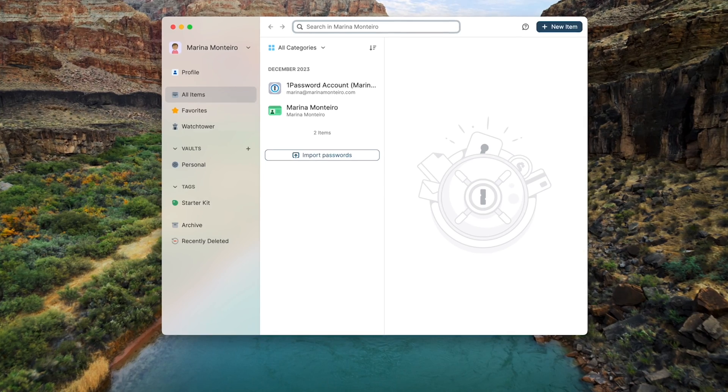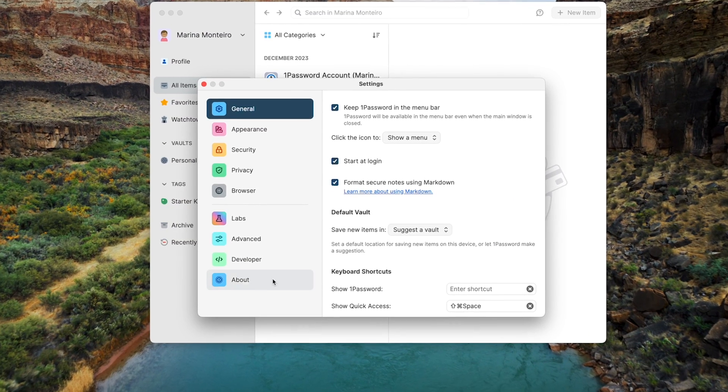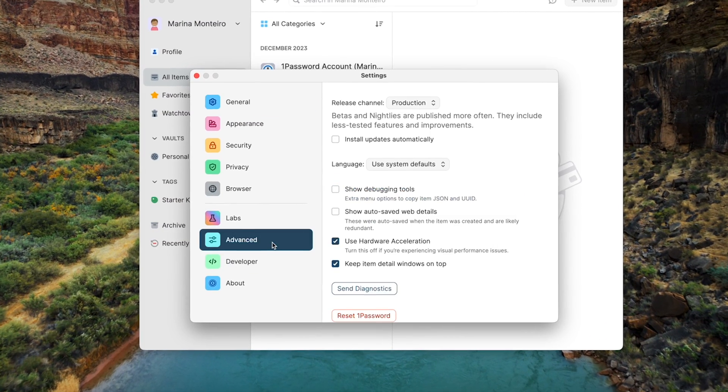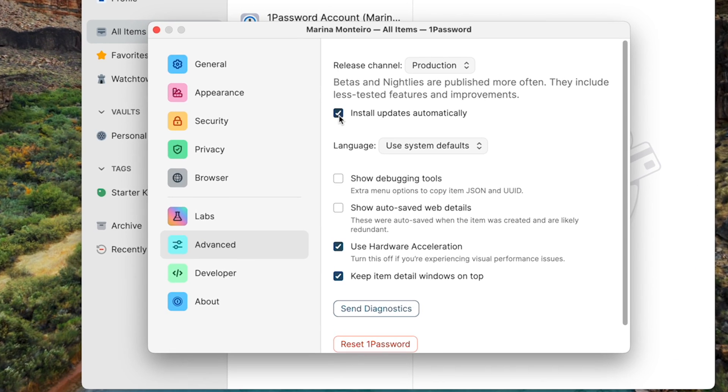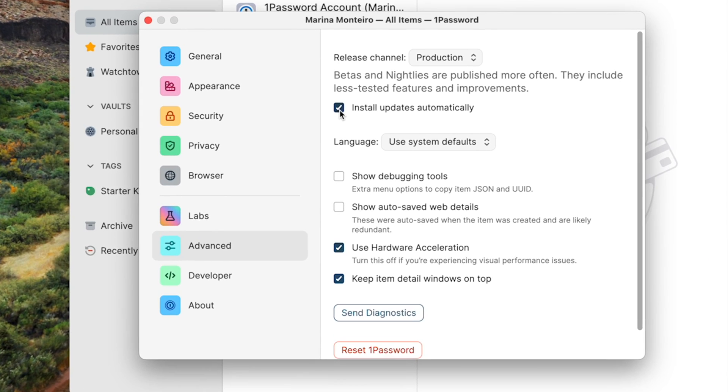Also, don't forget to check your third-party apps, because some might have their own auto-update settings hidden in their menus. Usually, you can click on the name of the app in the menu bar and select Settings, or press Command+Comma on the keyboard and look for an option that says Install Updates Automatically. In 1Password, for example, you need to go to Settings and then Advanced.